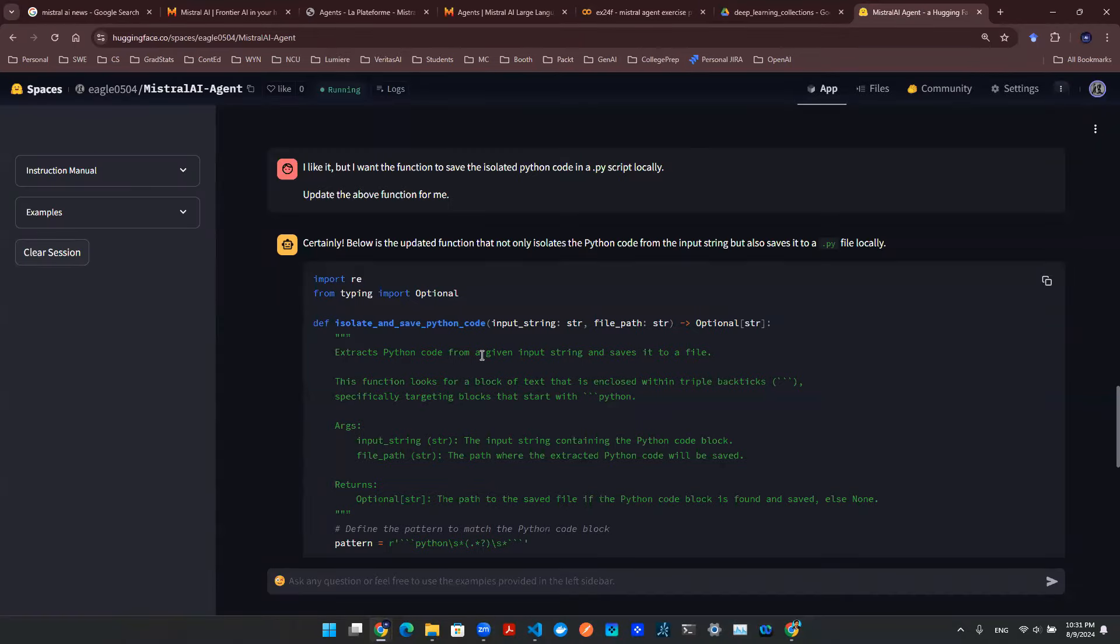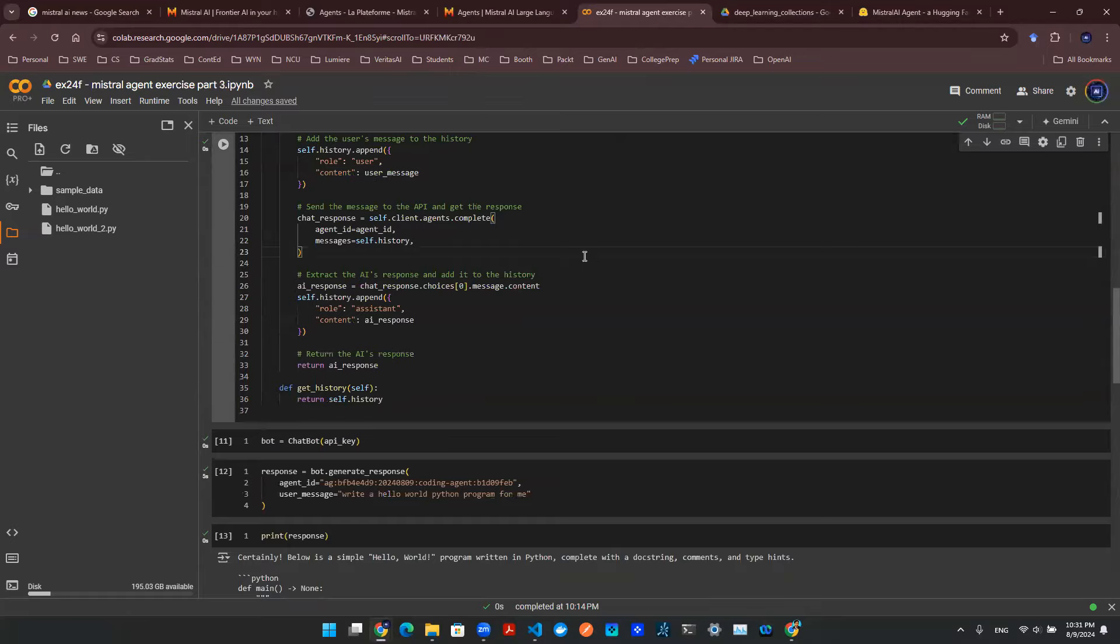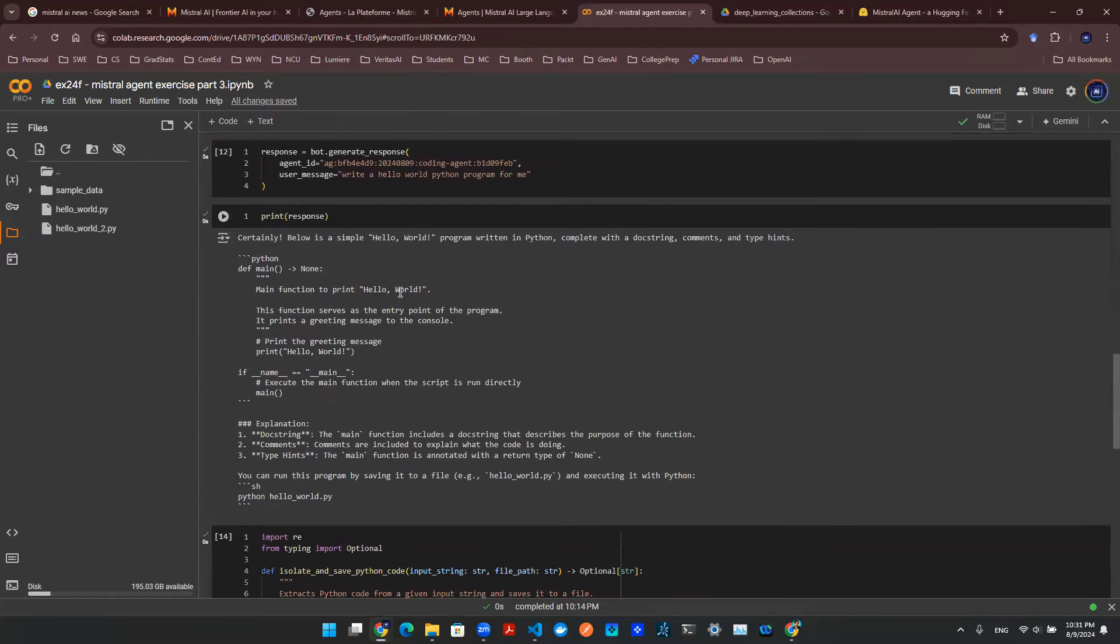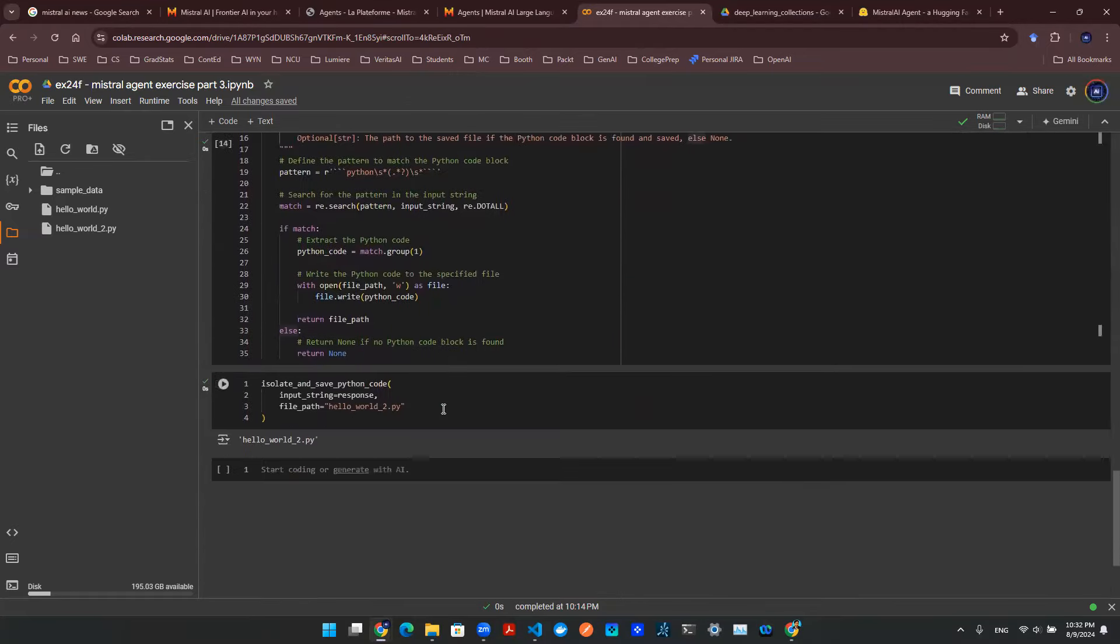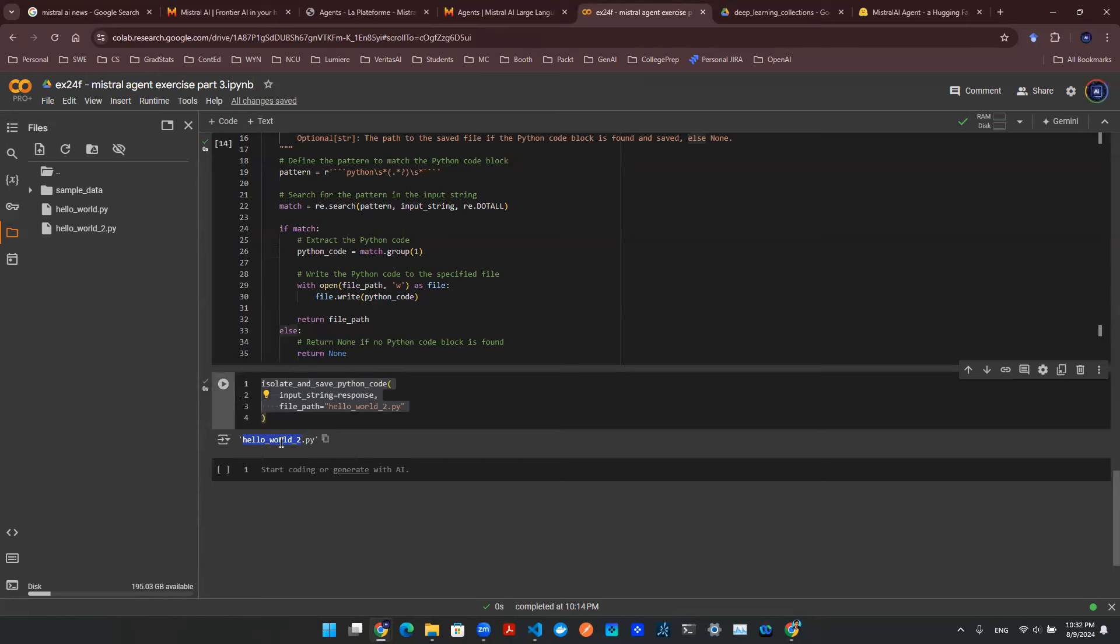We then built an app so that we can talk to it in this user interface. That makes our life easier. And then we basically created a couple of helper functions so that we can take the output, isolate the Python code, and essentially write it locally. So for example, I run this function, it will create this HelloWorld.py for me. So that's great.